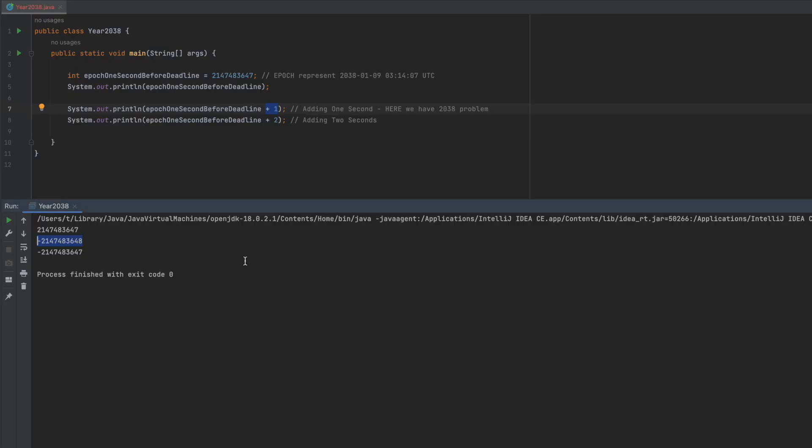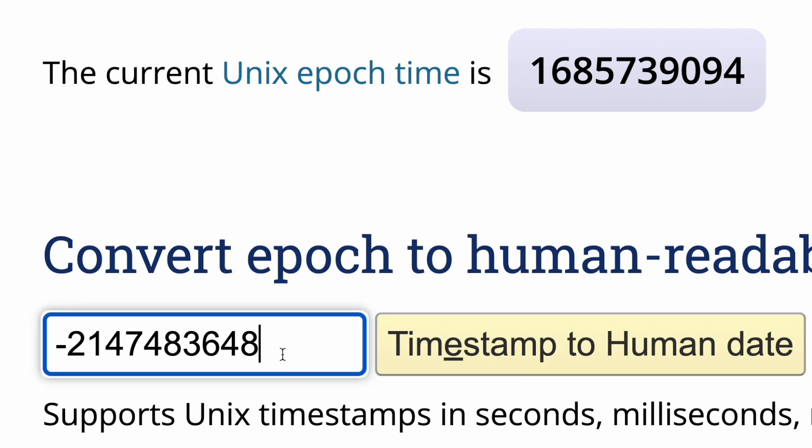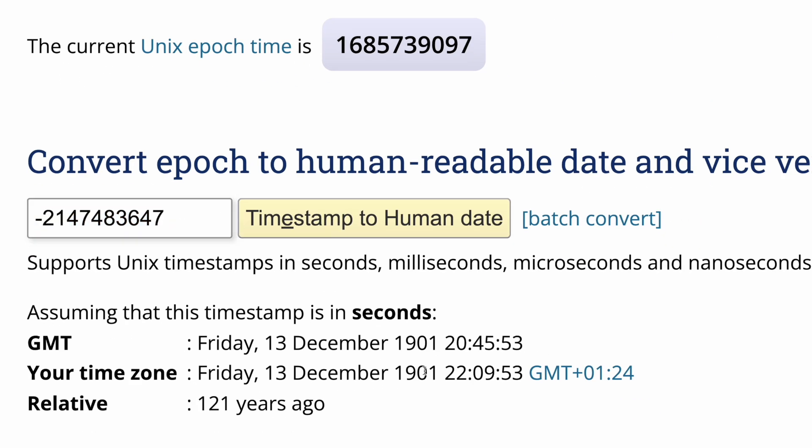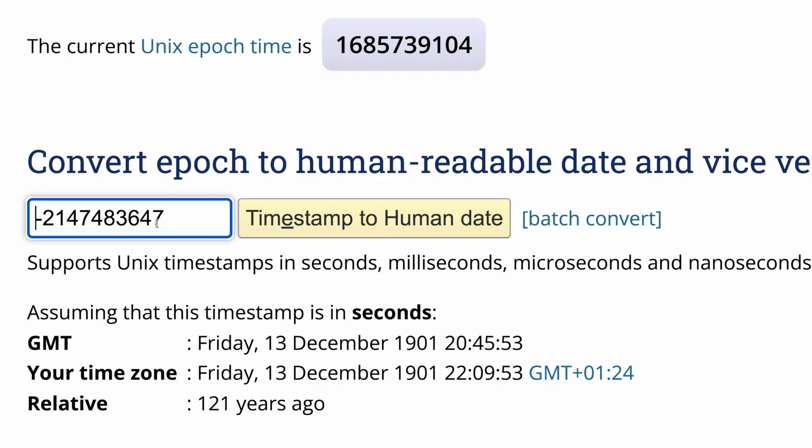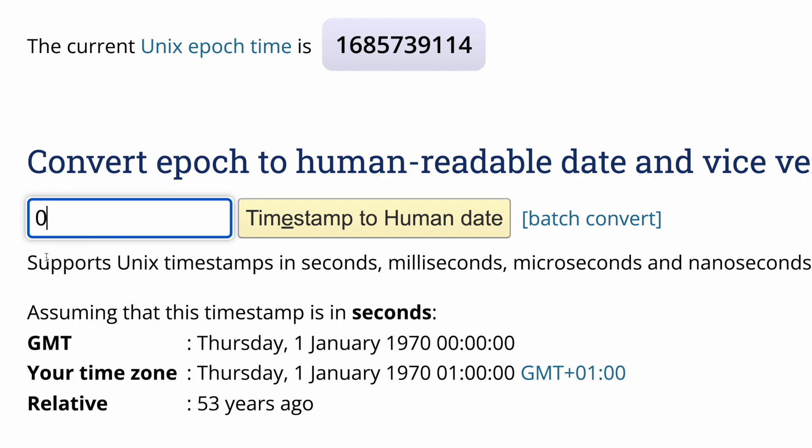And next, if I add another second, it's getting closer to current date. So it will slowly, excuse me, it will increase this number until it will reach zero. And then it will grow in positive numbers.